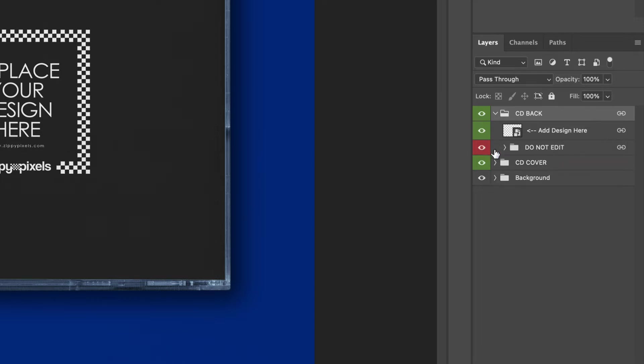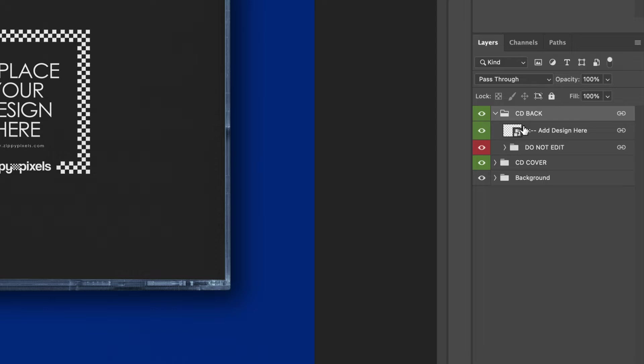So you'll see that there's sometimes some folders that say do not edit. Listen to the mock-up. The mock-up does not lie. We are only going to edit the green coded layers.